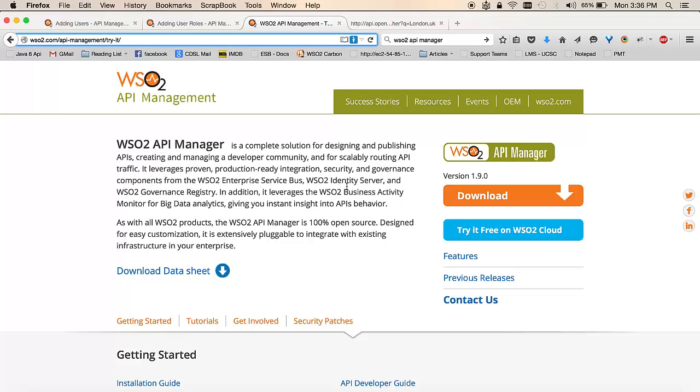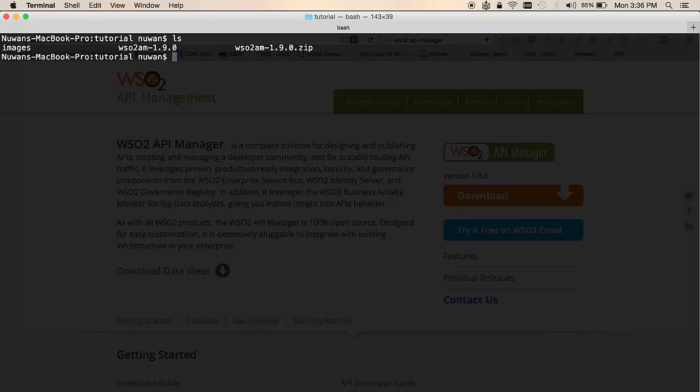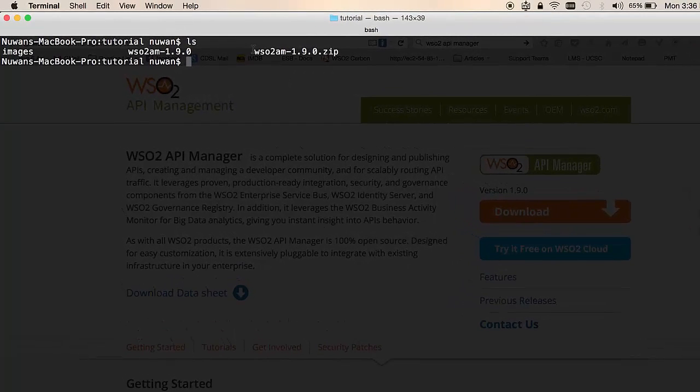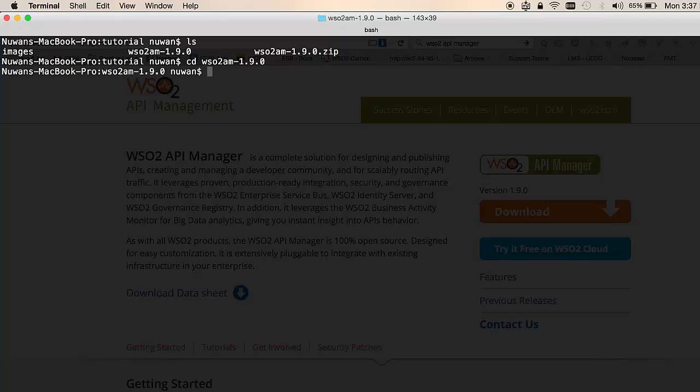You can download the latest version of the product by clicking on the download link. This will download the product into your file system and the product name will be WSO2AM and which is version .zip. You can unzip this file into a preferred location and you can go inside the home directory of the product.